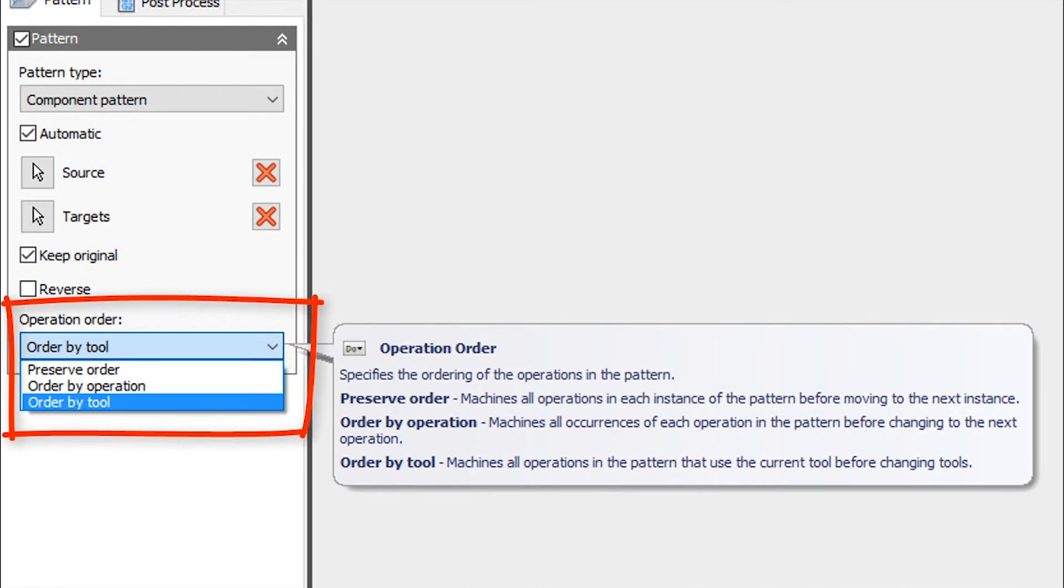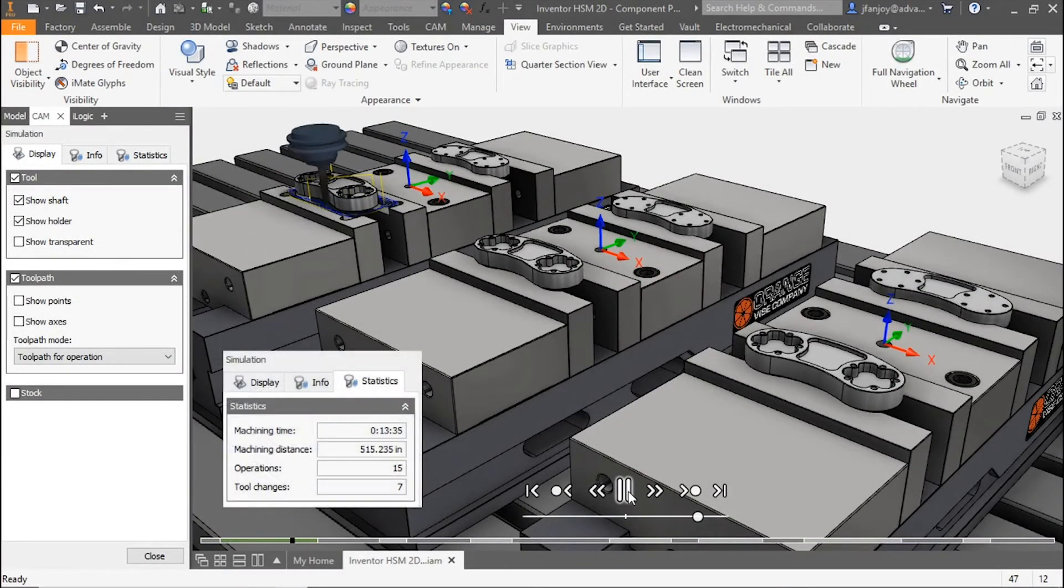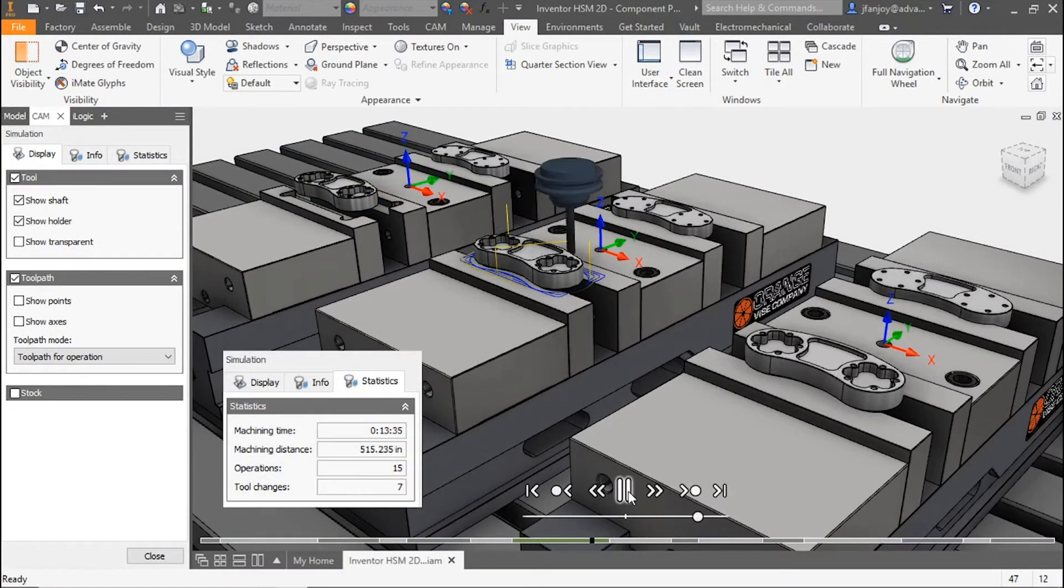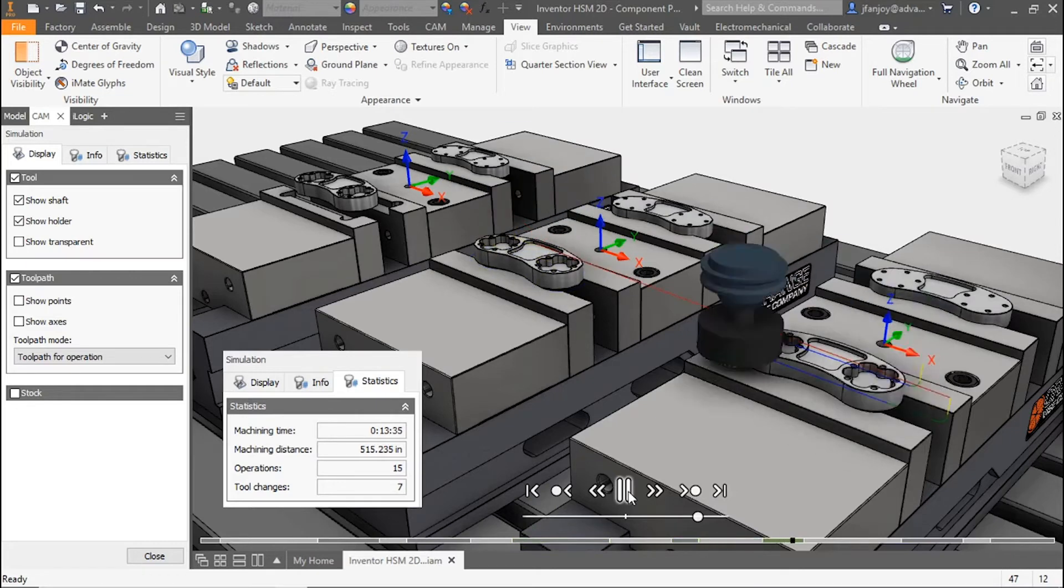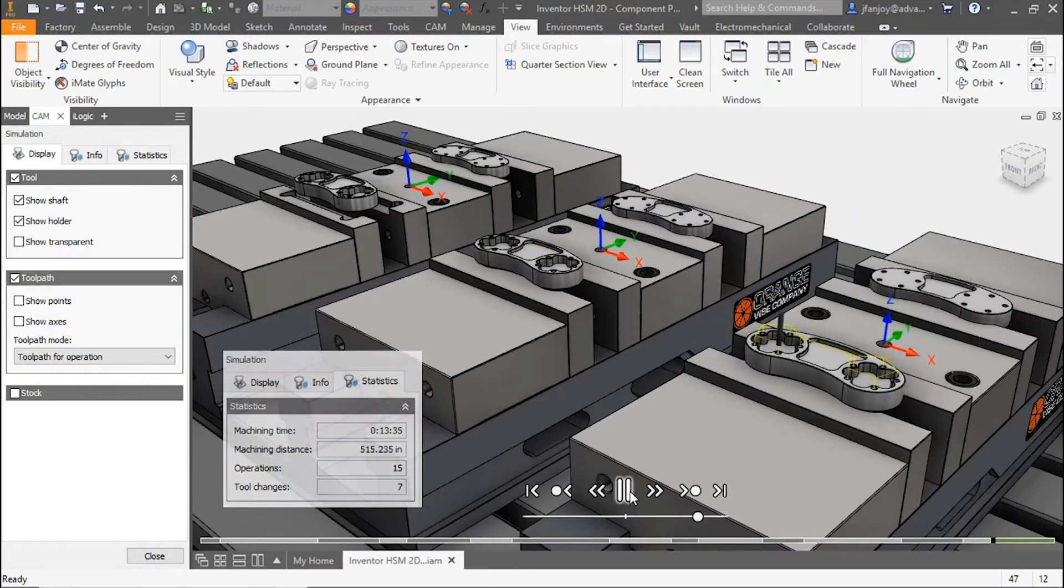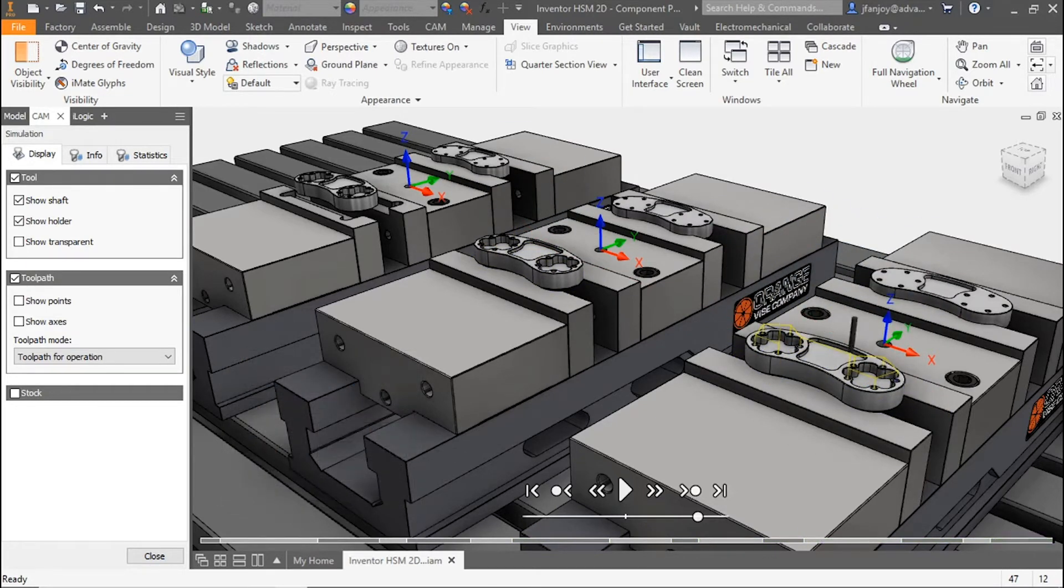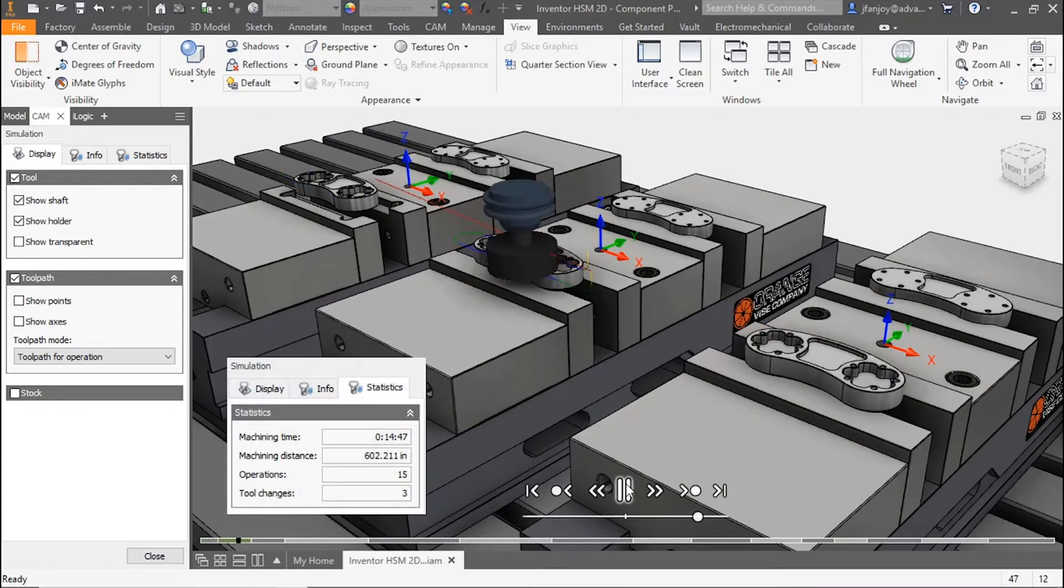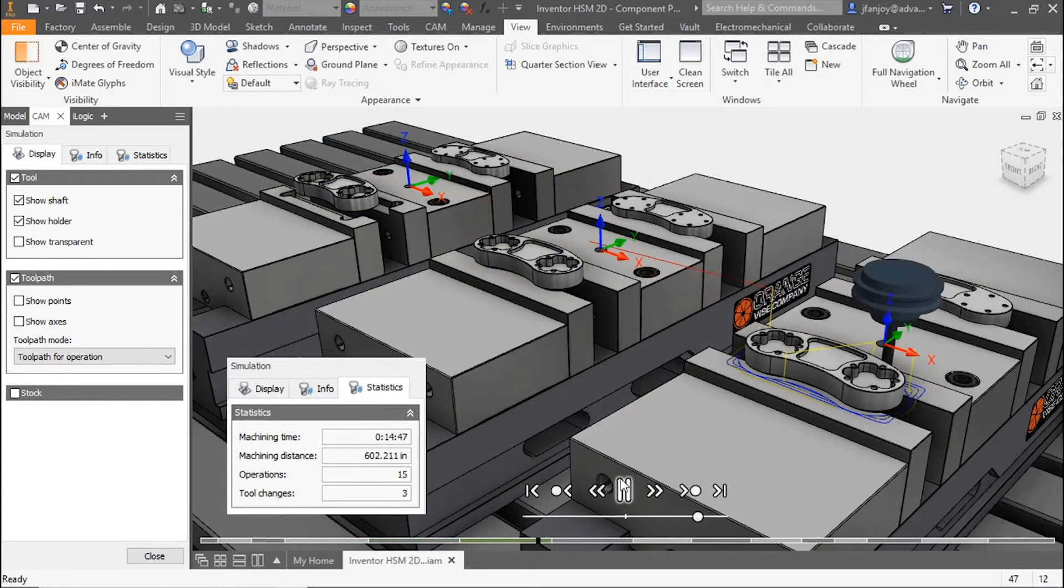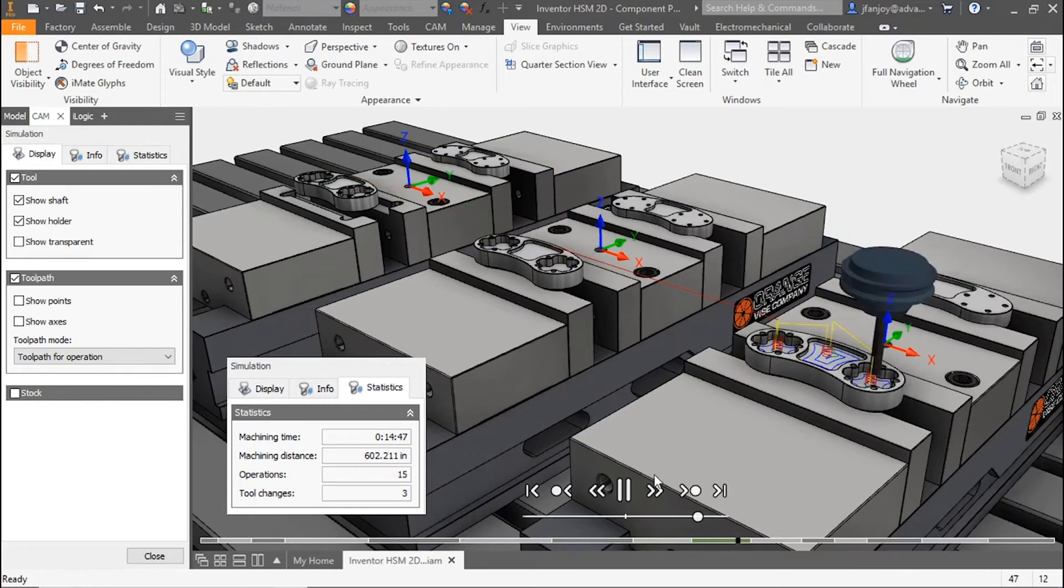As we select the operation order dropdown, you can see we can preserve the order, order by operation, or order by tool. By choosing preserve order, your program will machine all operations of that instance before moving to the next instance in the pattern. Order by operation machines all occurrences of each operation in the pattern before changing to the next operation.